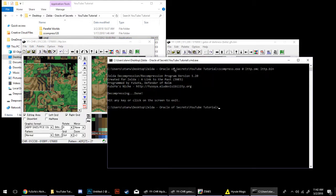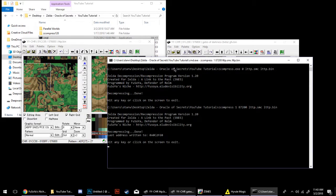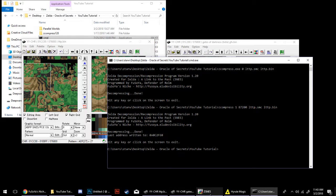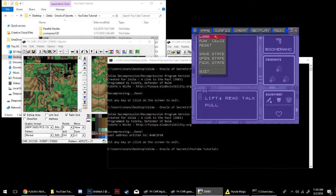Go to your command prompt and type in Z-Compress 187200 — that's the address it's going to be writing to — and the same information we inputted before. And it'll insert the graphics from the new bin file into your ROM.